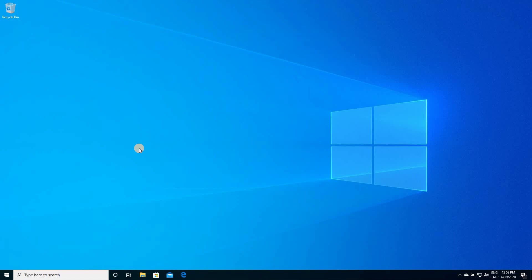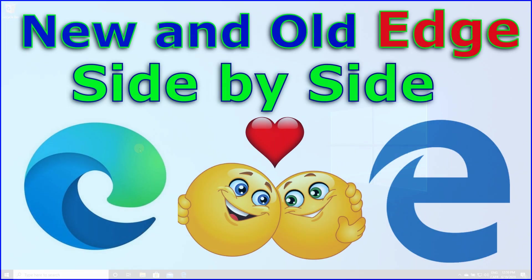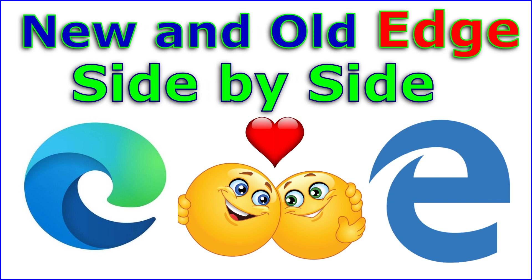If you install the new Microsoft Edge, or if it gets installed automatically by an update from Microsoft, the old Microsoft Edge will disappear. If you want to run both browsers side by side, you can follow the instructions in my video to achieve this.